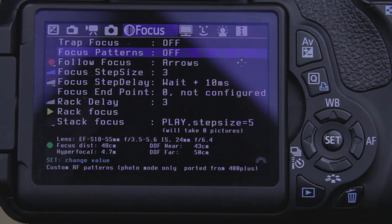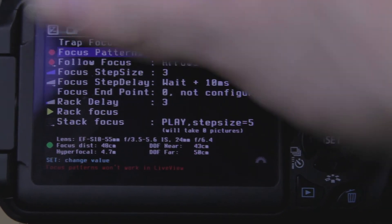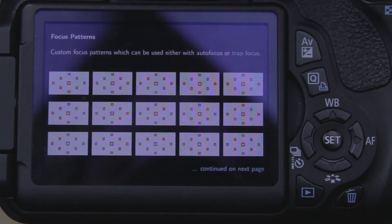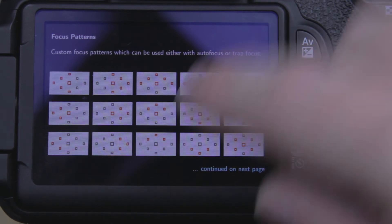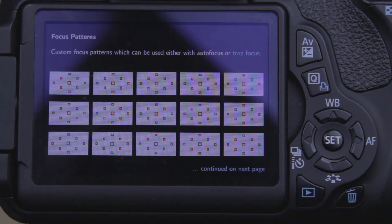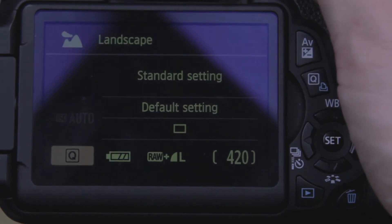Next thing is your focus patterns. Again, this is another photography feature. You can turn it on here and hit the Info button to read up on it. These are just different focus patterns you can set up. I pick the focus patterns I want to use when it comes to photography. It says custom focus patterns, which can be used either with Autofocus or Trap Focus. If I throw this into manual mode here to show you guys...